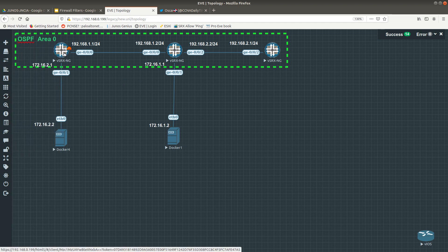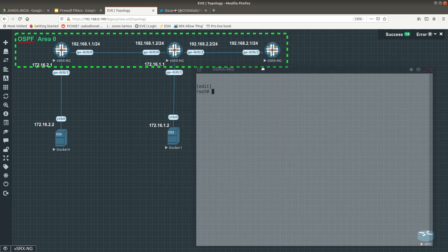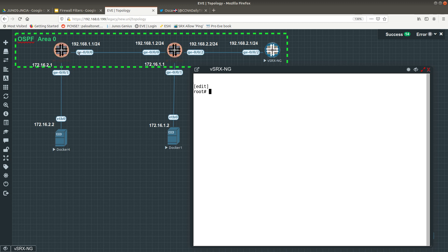I'm going to start with this vSRX over here. So this vSRX is this one — I need to configure 172.16.2.1 on gigabit interface ge-0/0/1, and I also want to configure 192.168.1.1 on ge-0/0/0.